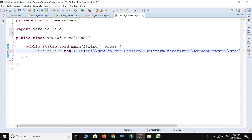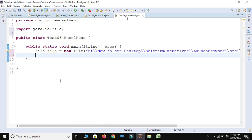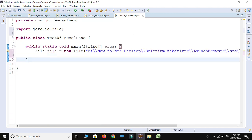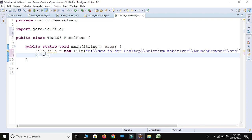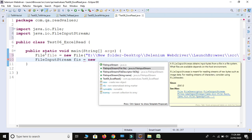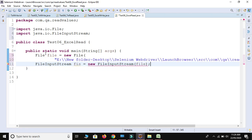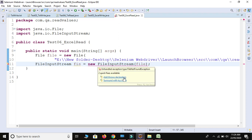Now we have our file. As I said, for writing something in an Excel sheet we use FileOutputStream — output is used for writing — and for reading we use input. So we use FileInputStream: FileInputStream fis = new FileInputStream(file). There is a FileNotFoundException, so let me throw that.